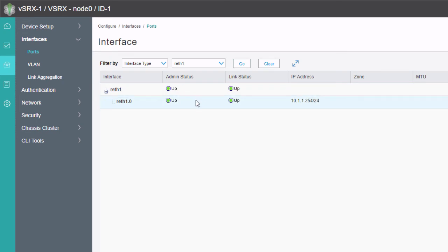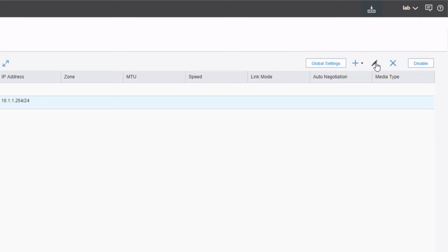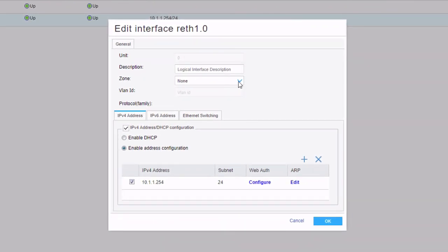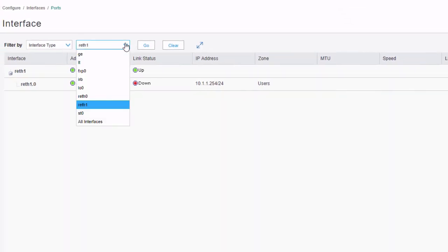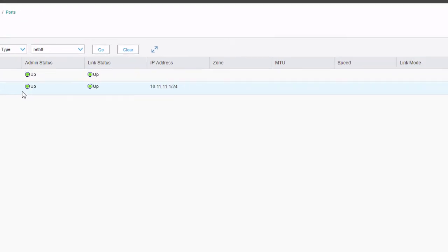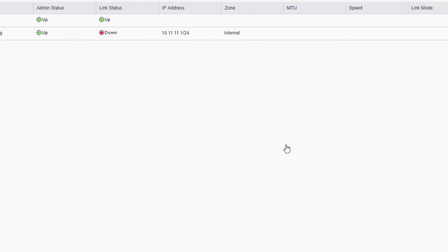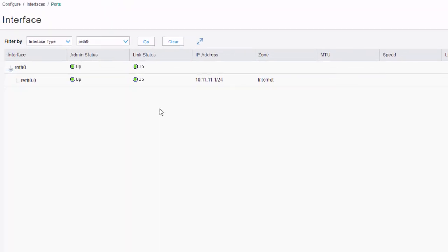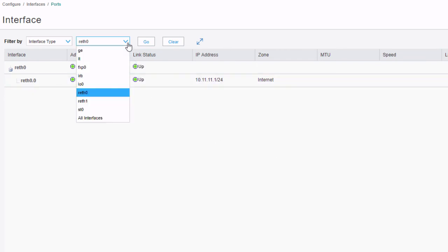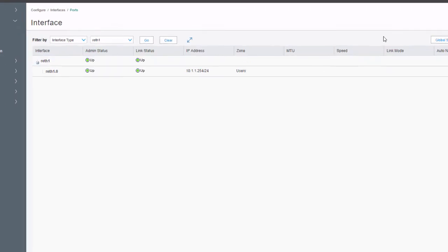We're not done yet — we need to place the interfaces in zones. We select the reth1.0 logical interface, click Edit, select Zone, assign it to the users zone, and click OK. Then for reth0.0, we click Edit and assign it to the internet zone. reth0.0 briefly shows down as it moves between zones, then comes back up. reth1 also shows up. We commit the configuration.